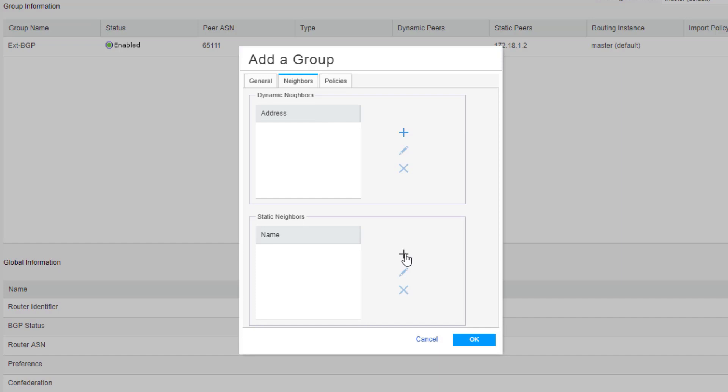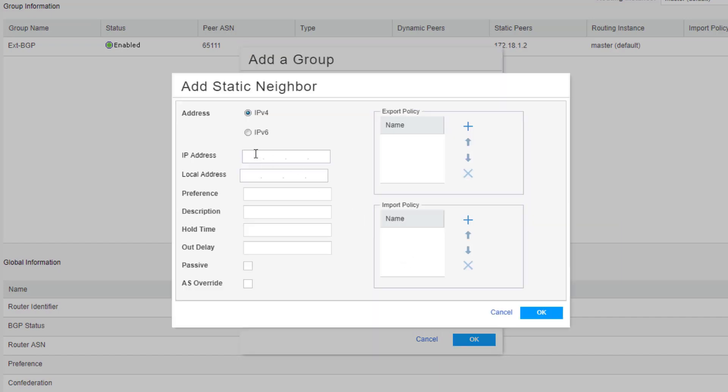Click static neighbors or let's add a static neighbor. Enter the address. This is going to be the loopback address of vSRX2. And then we need to enter our local address. Now remember adding a local address will set the BGP type to internal.